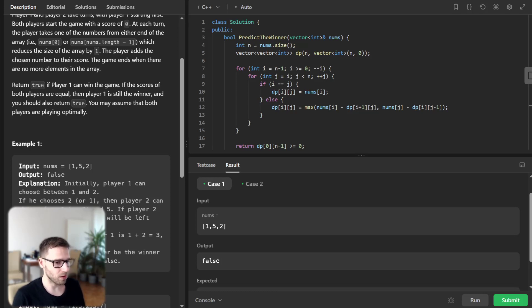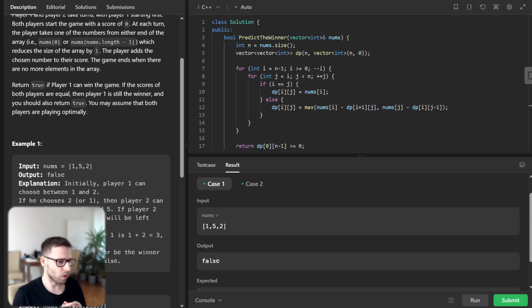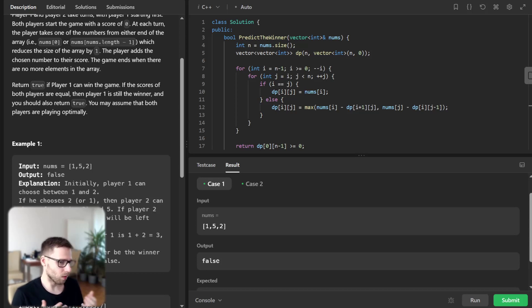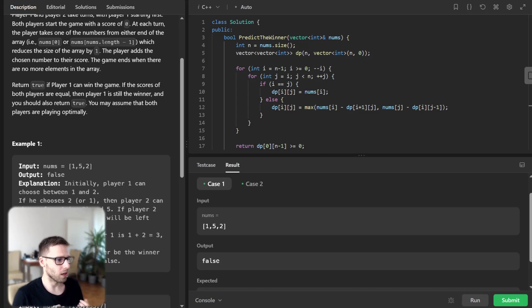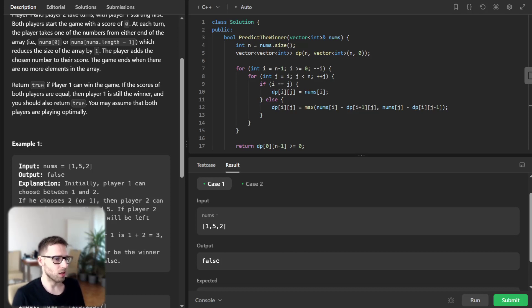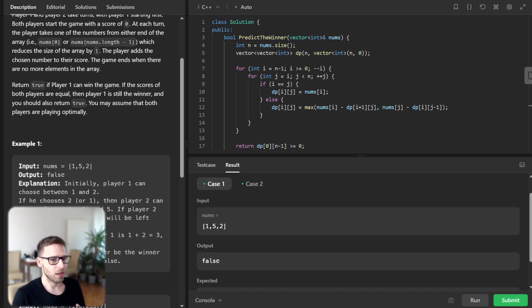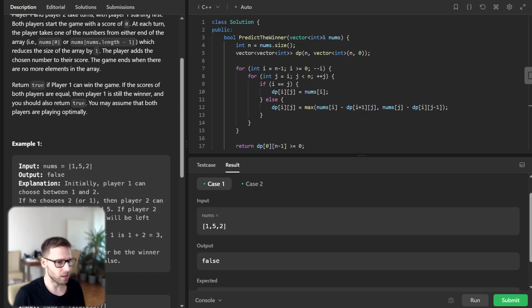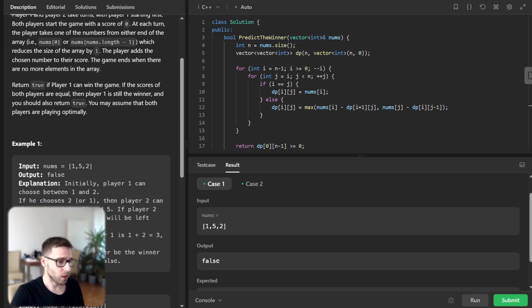By following this approach, our DP table gets filled with the maximum possible score for player one for every possible subarray, and our final answer lies in dp[0][n-1], which considers the entire array. If dp[0][n-1] is non-negative, it means player one can win or tie the game, and we return true.